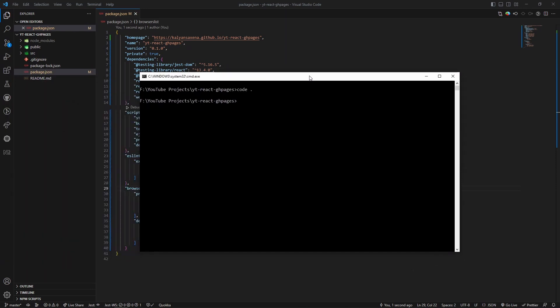Let's open a terminal and install as a dev dependency. So npm install - you can use this command or capital D as a shortcut - gh-pages.